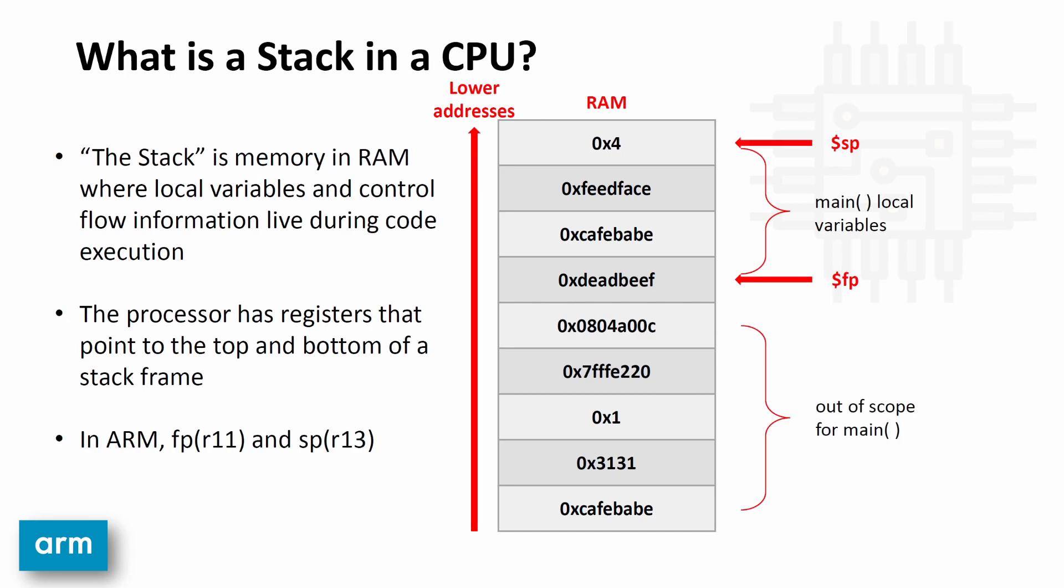So how does a stack apply to computer engineering in assembly? Well, when people say the stack in assembly, they're referring to an area in RAM where programs put their local variables and control flow information during code execution. The processor actually has two registers that point to the top and bottom of a stack frame.